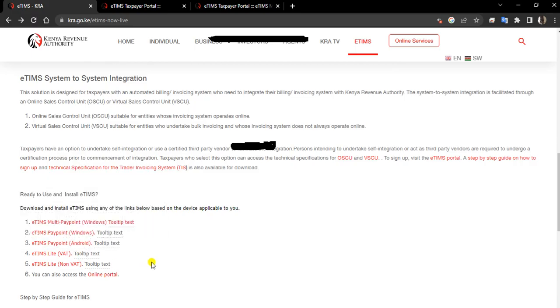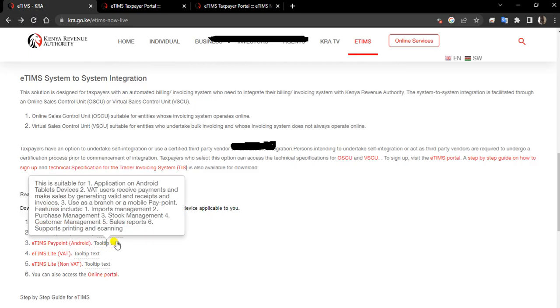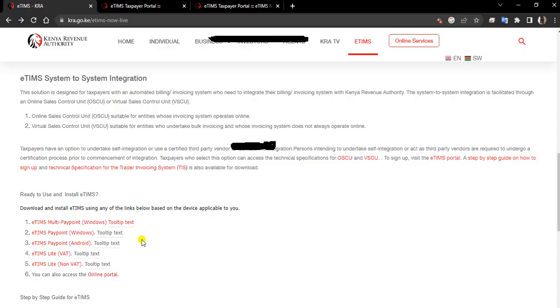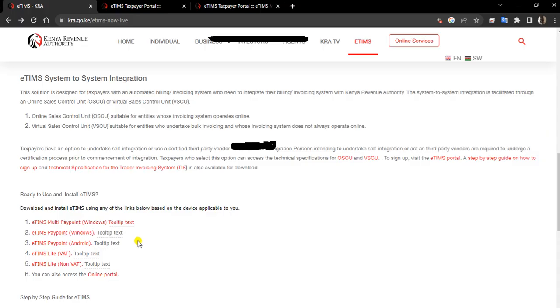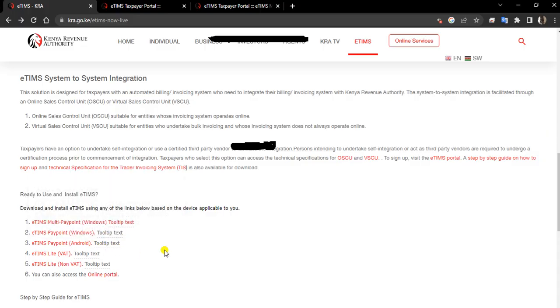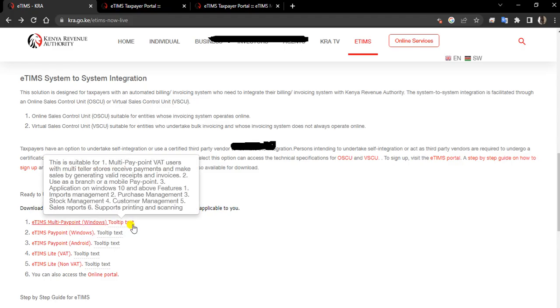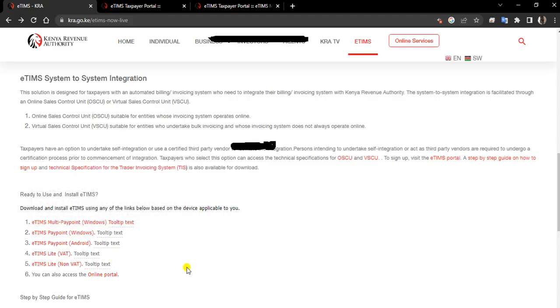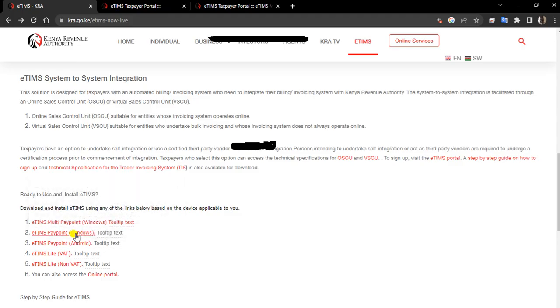You can scroll down and my area of interest is on this point. You can either use E-TIMS in your laptop or PC, on your phone or Android, or if you have multiple stores, you can go with the first one. In this case, assuming you have one machine which will be used to do these transactions, you come and go to E-TIMS Paypoint for Windows. You just click.